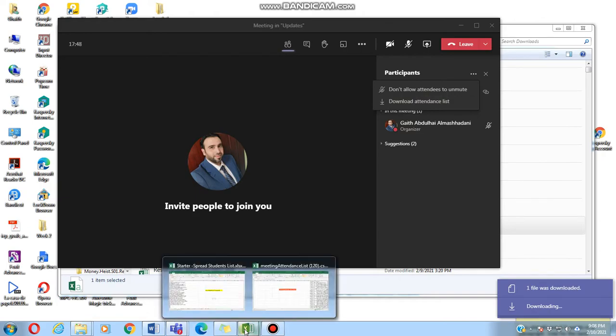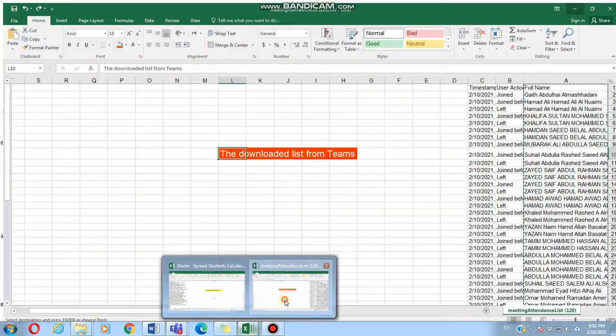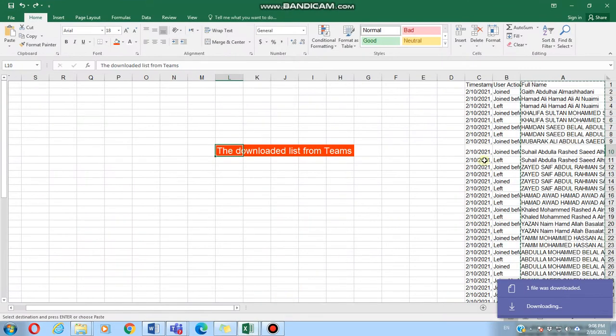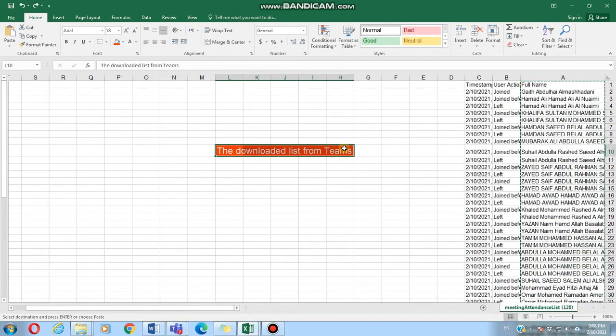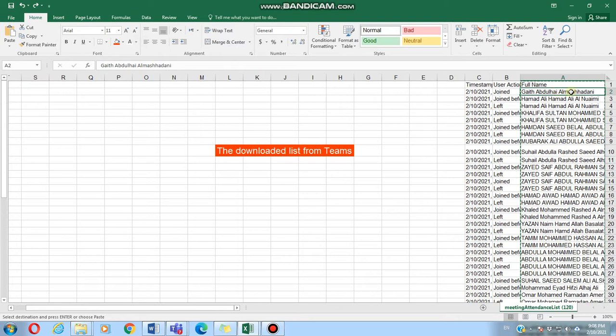Now let's suppose that this is the list, the downloaded list from Teams. We get the presenter's name or the organizer of the meeting and we get the student's names.